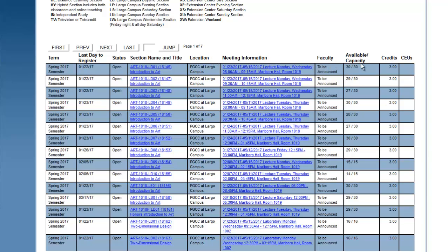assigned faculty, the availability of the course, and the number of credits. There may be multiple pages of results, so be sure to scroll down and click Next to go to the next page of results.